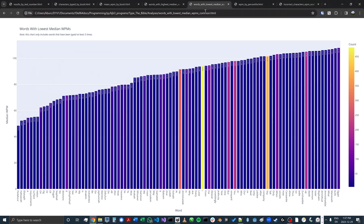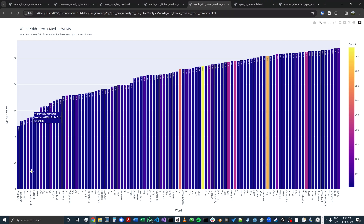Meanwhile, words like Pedazer, Hadova, Eliasaf, capital A, and 'requirements' have lower words per minute.